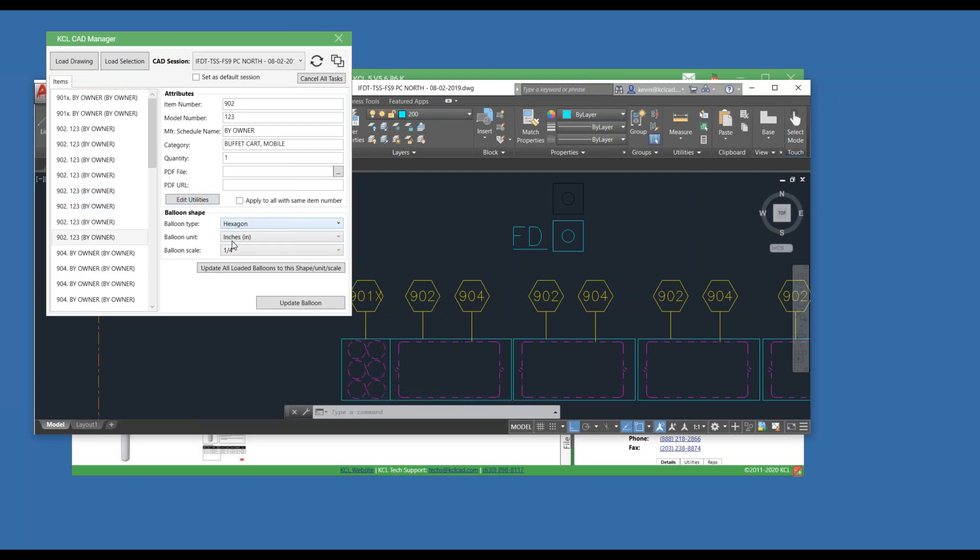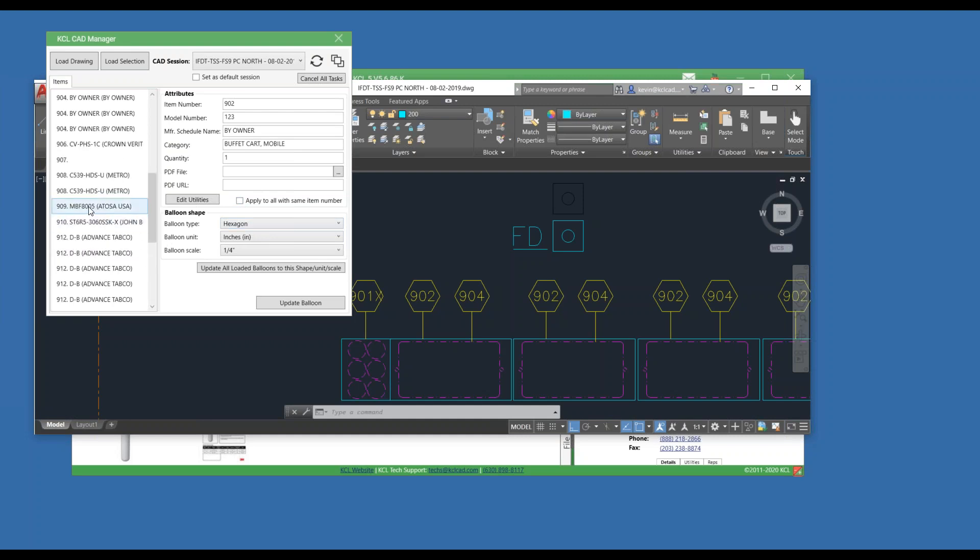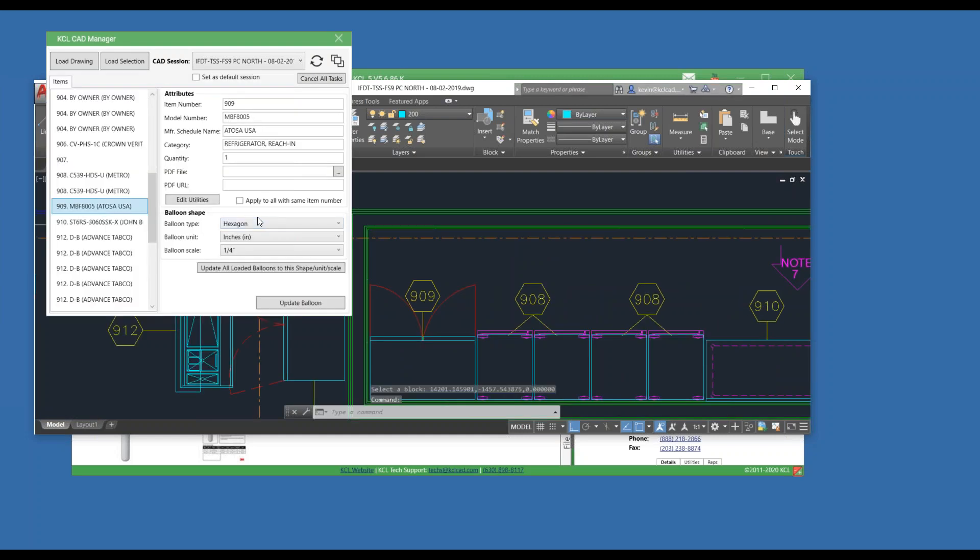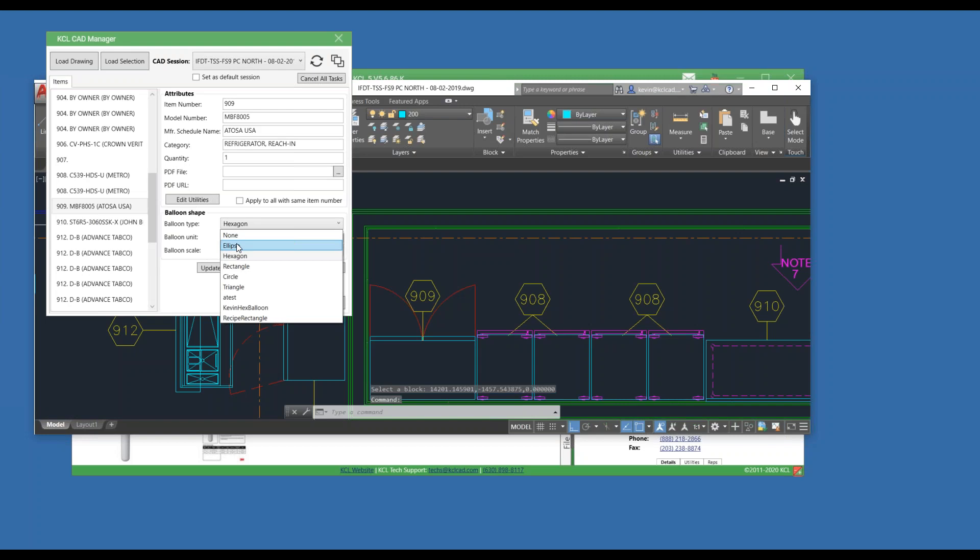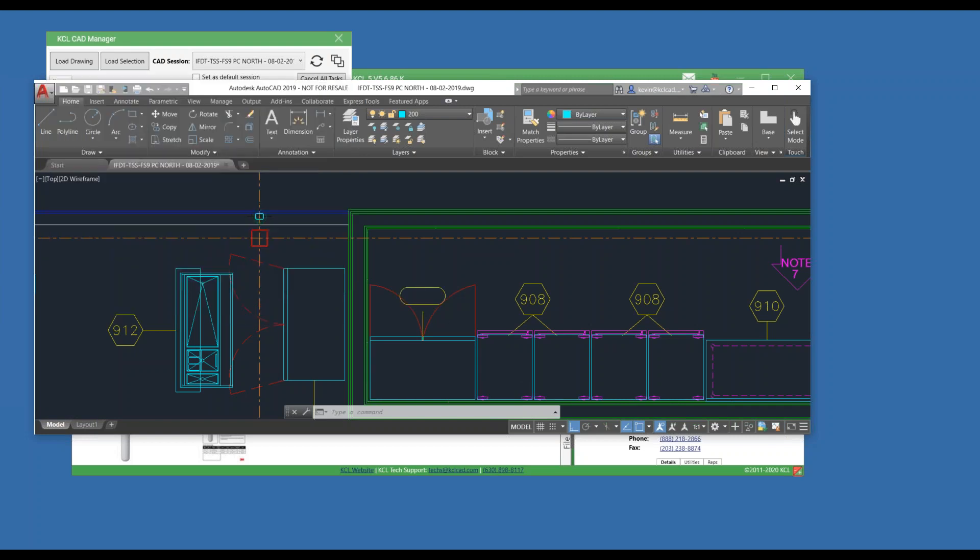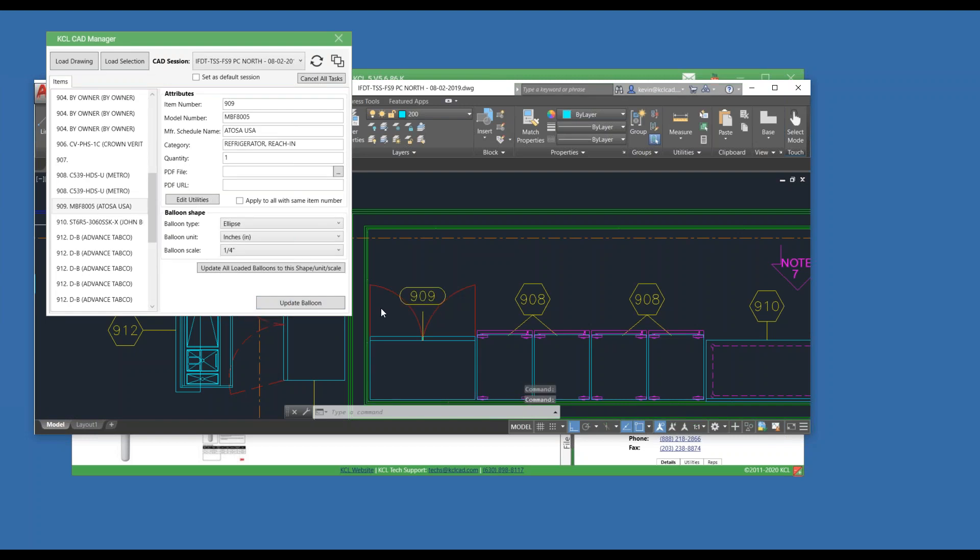Another popular question is I want to change a balloon style. I go down my list, I pick one. I can say, let's change that to Ellipse and update it. And that works for one at a time. But how do I change them all? That's the button right here.